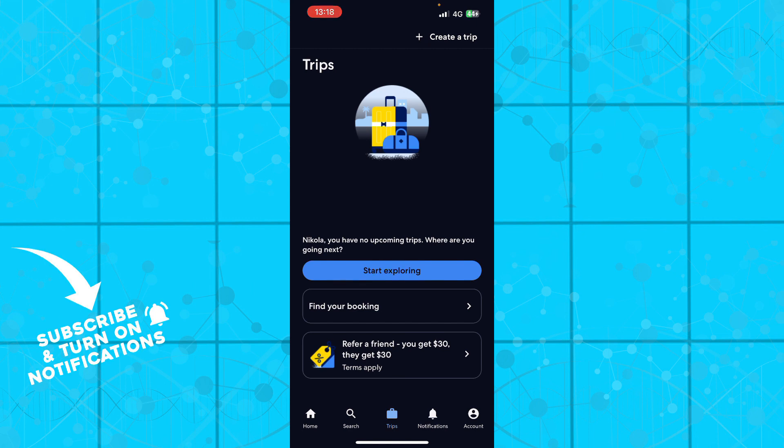We can go to notifications where all our notifications will be stored. This is empty for me because I don't have any at the moment, but when you have some, they'll be stored here.